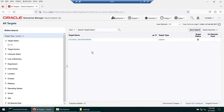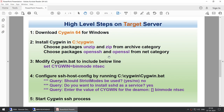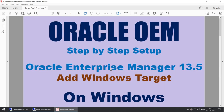In summary, we added a Windows server as a target in OEM, then added the Oracle database and listener. This required installing the Cygwin64 package to enable SSH connectivity on port 22, which OEM uses to connect to and monitor the target databases. Thank you for watching this tutorial on adding a Windows target in OEM 13.5.